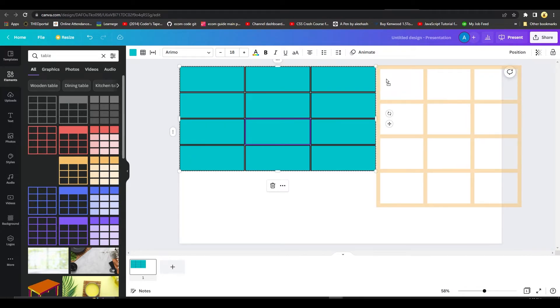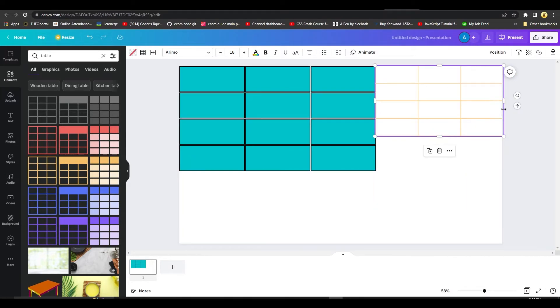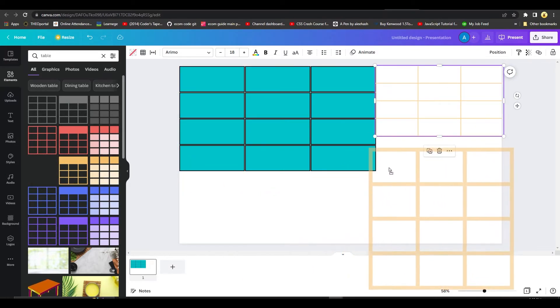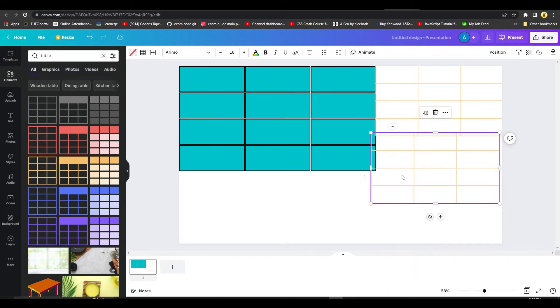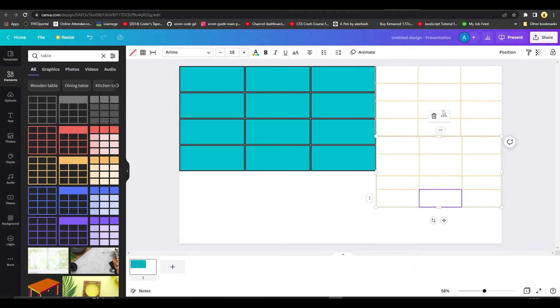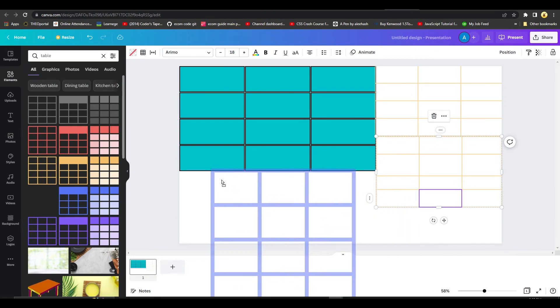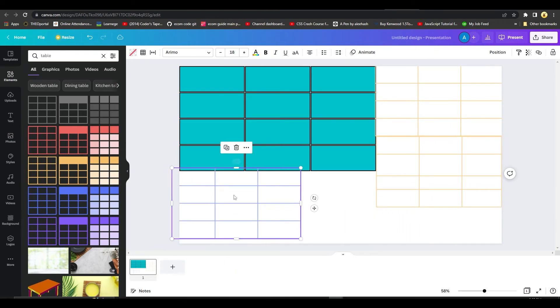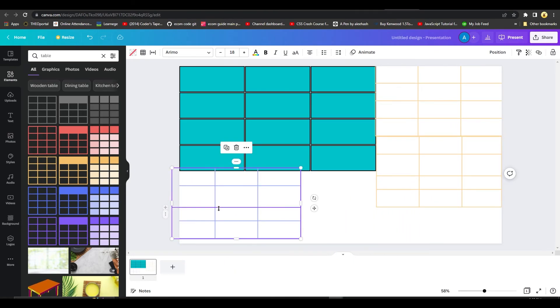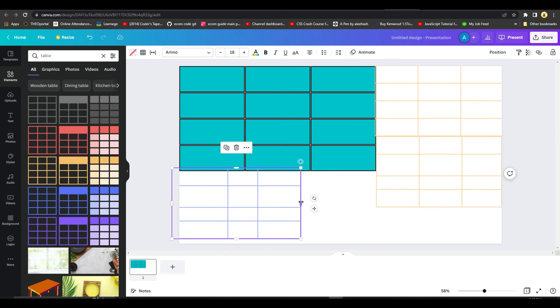You can also drag and drop these tables as well, and the options are there for you. So that is how you can insert a table on Canva. The process is very easy. You can add as many tables as you want and there's absolutely no limit. Thank you so much for watching. Take care till next time, goodbye.